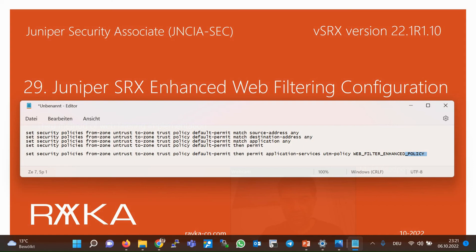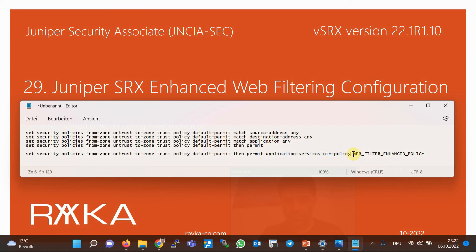In the last step, we apply the web filtering policy to a security policy from the untrust zone to the trust zone. There is a default permit policy that permits everything, configured in the previous sections. At the end of the permit rule we add the application service UTM policy, specifying our configured 'web-filter-enhance-policy'.